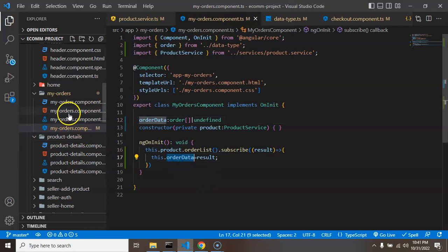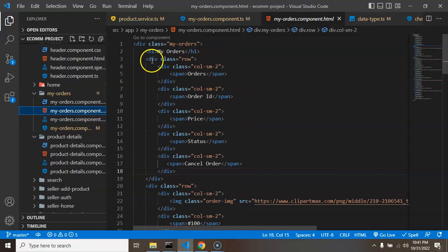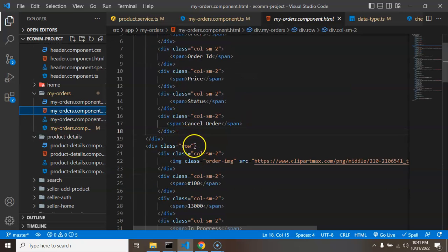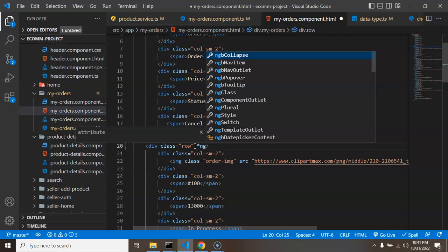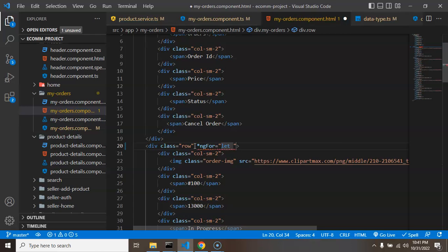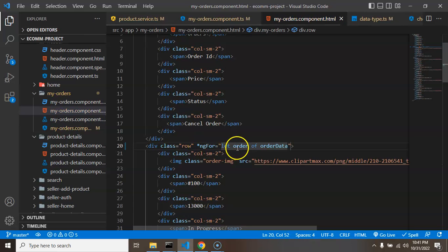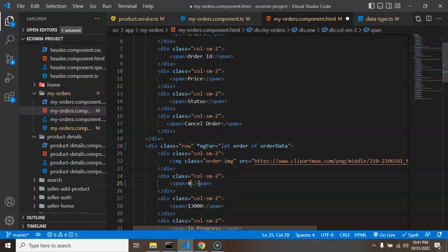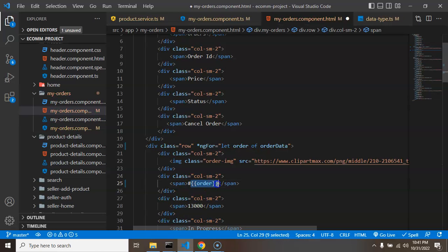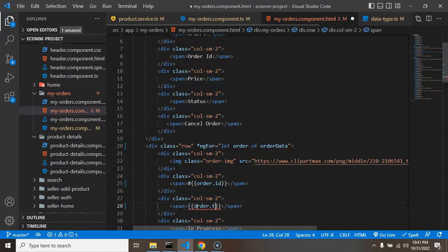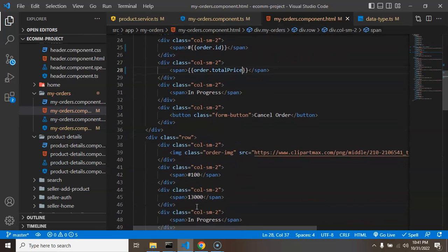Now we render the order data on the UI. On the header list row I'm using `*ngFor` with `let order of orderData`. I'm making the ID dynamic using `order.id` and the price dynamic using `order.totalPrice`. I'm removing all the static placeholder data since we don't need it anymore.